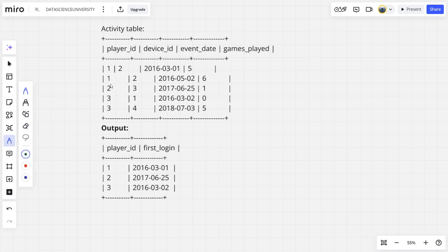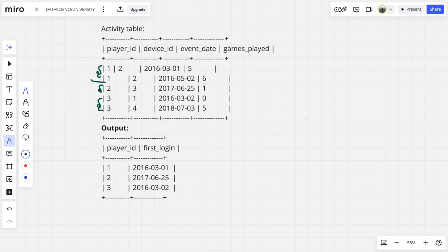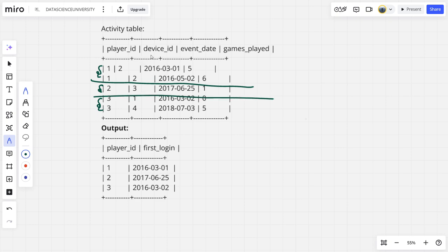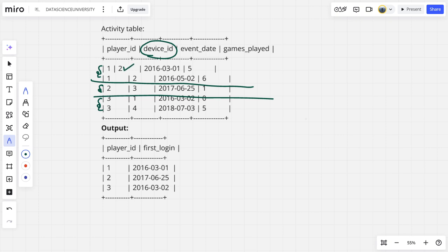We can see here there are three players - 1, 2, 3. These device IDs are some devices, that's a mobile, iPad, iPhone or whatever it is. Player ID is playing on this device on some dates - you can see here March 1st, May 2nd. Similarly player 2 on device ID 3 on June 25.